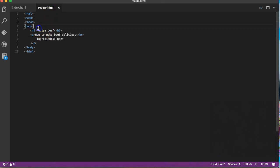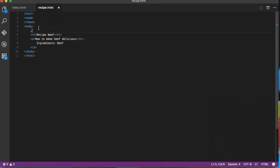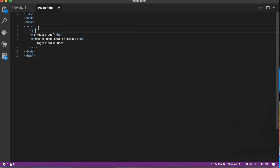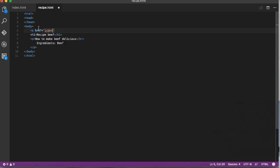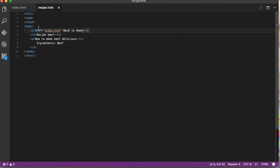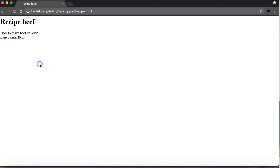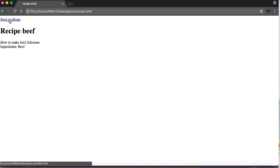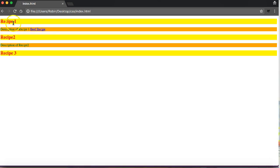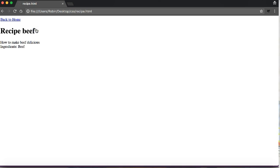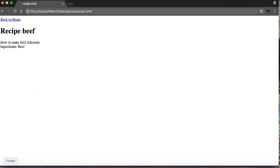Now I'll add an anchor tag: href index.html 'back to home'. I'll save the recipe file, refresh, and test. Click 'back to home' to return to the recipe page. Beef recipe click takes you to the page.